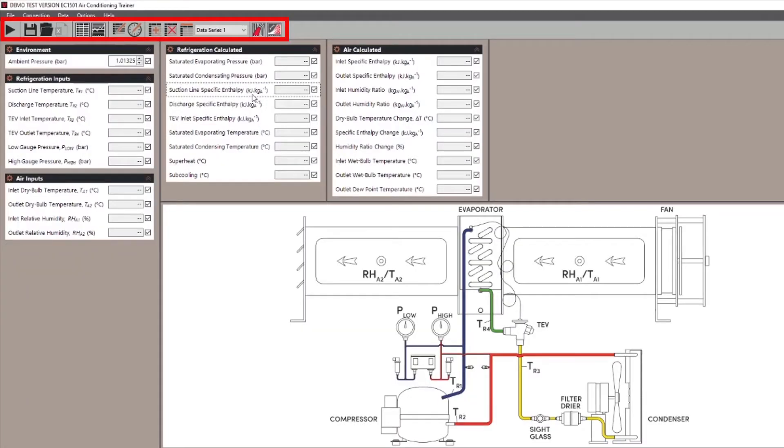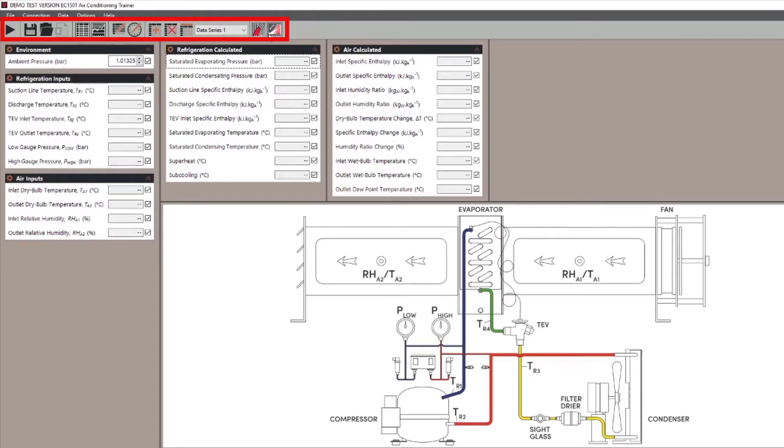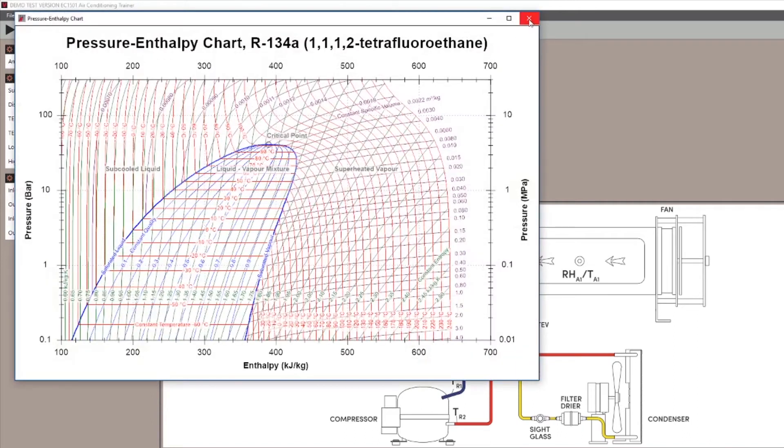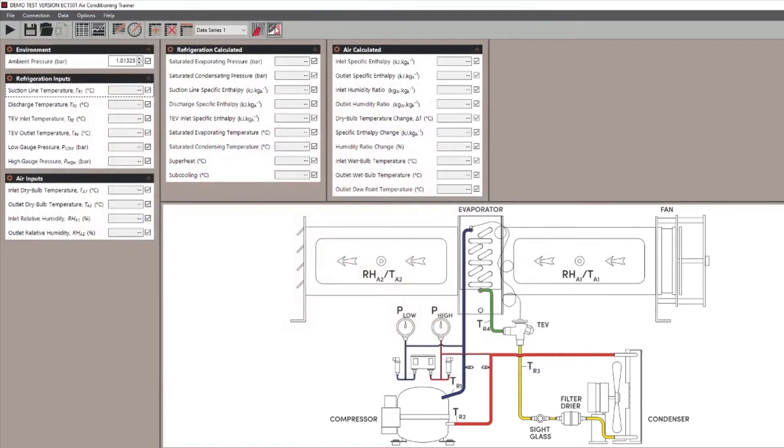Now onto the toolbar, which contains different tools depending on the apparatus being used. For example, the air conditioning trainer, the EC1501, has buttons for enthalpy and psychometric charts.